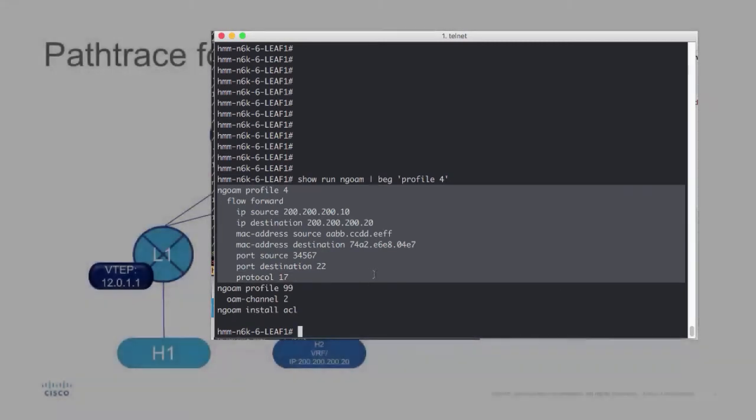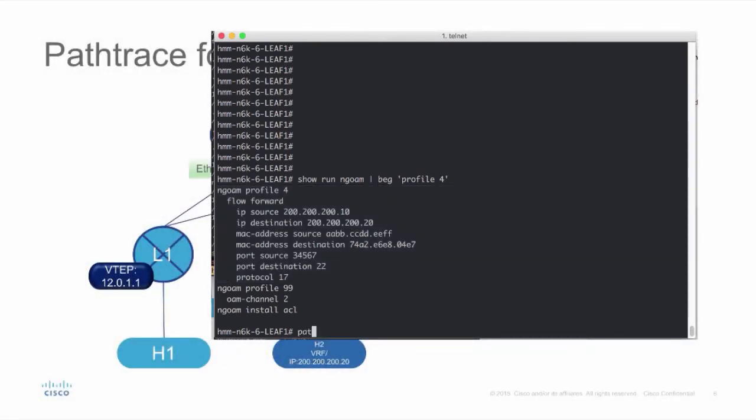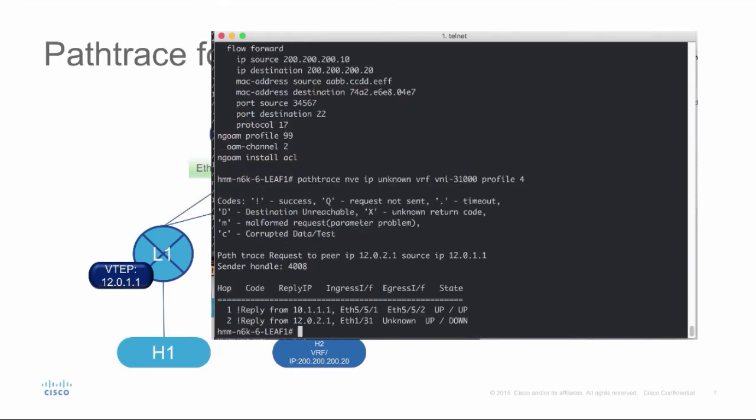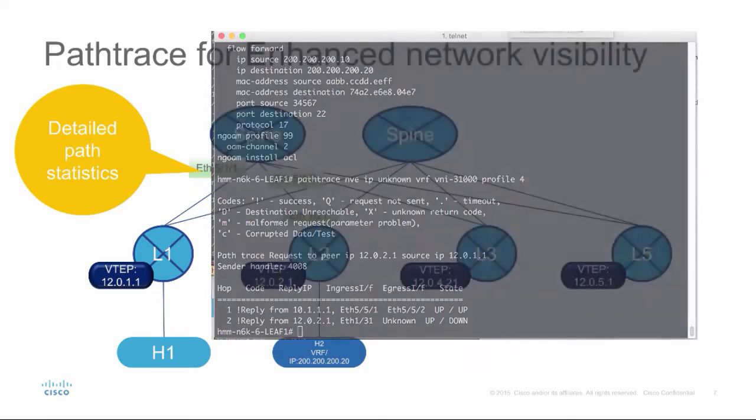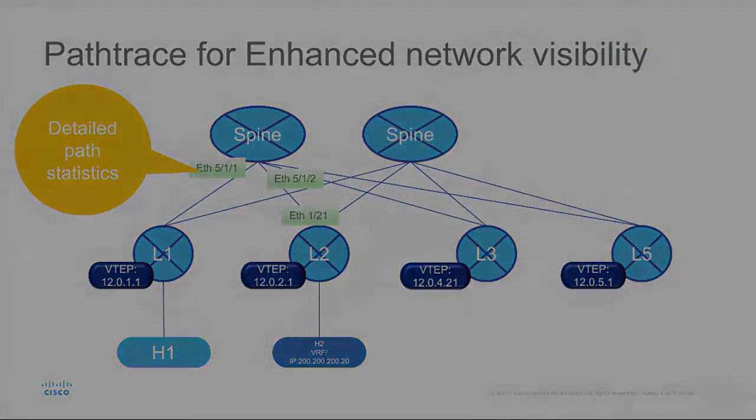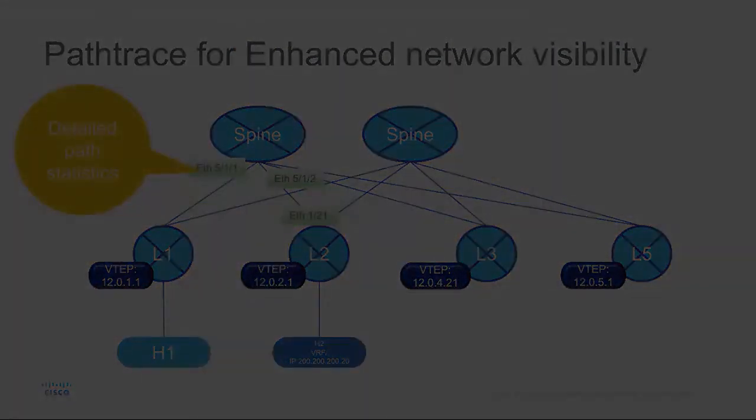In this example, end-to-end traffic flow is specified. Path trace to the host can be done without specifying the peer IP information, so that is why we're using a non-keyword. Path trace provides ingress-egress interface information of the path.